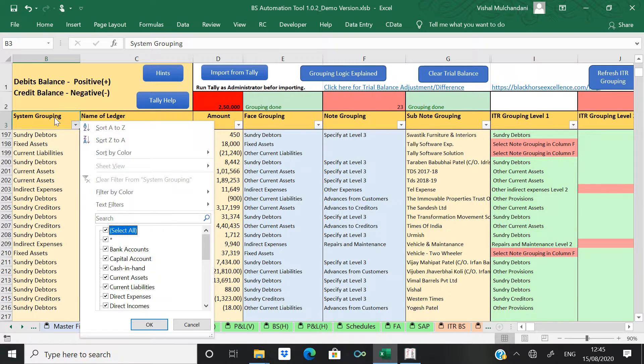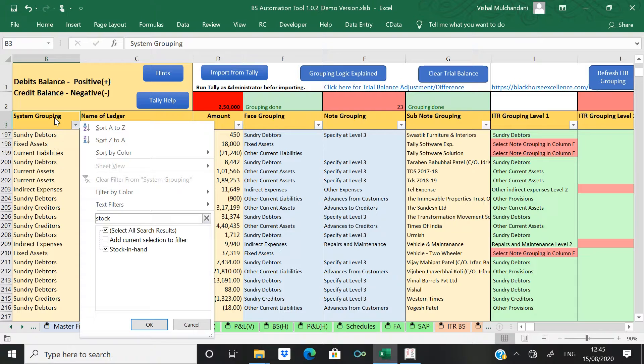Now come to the automation tool, open stock in hand in system grouping.